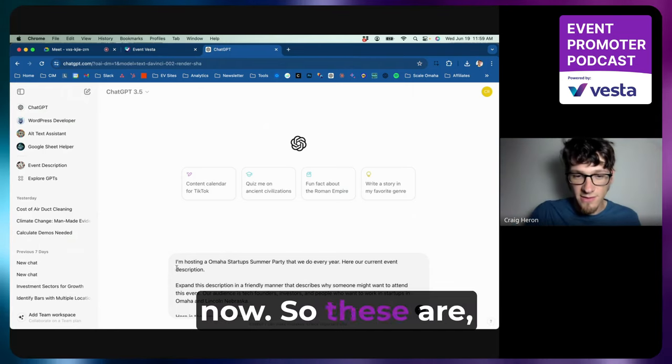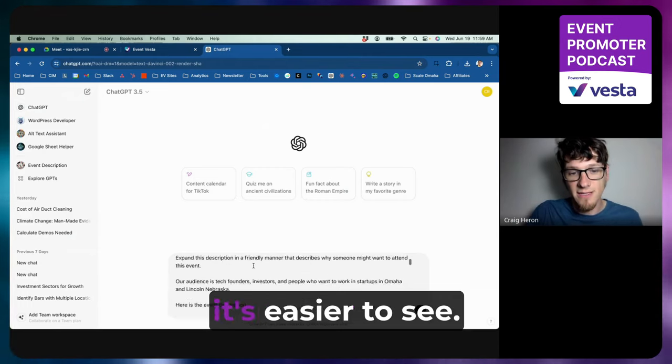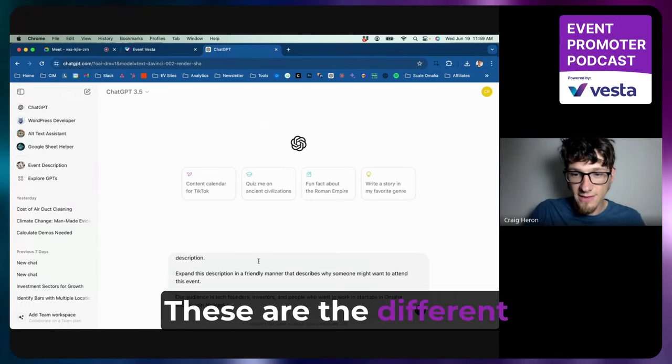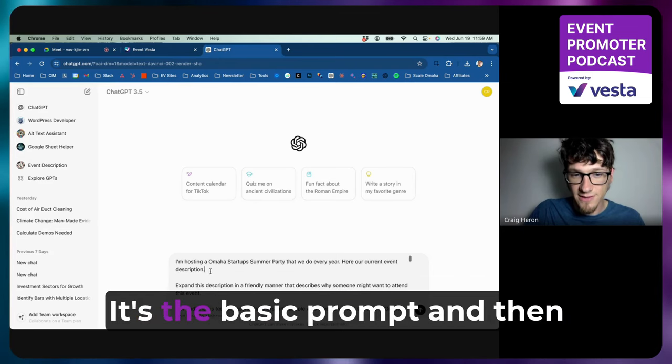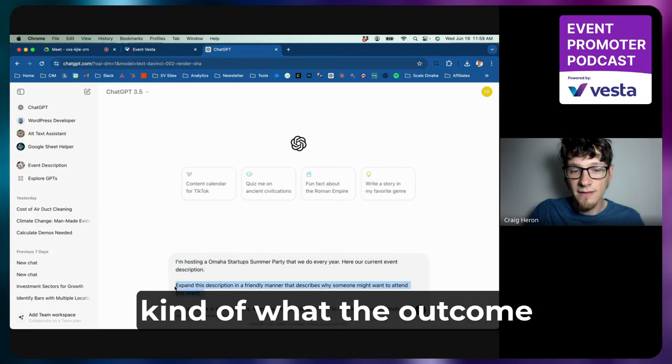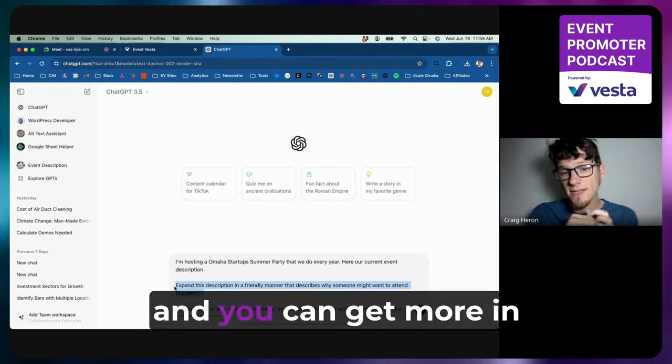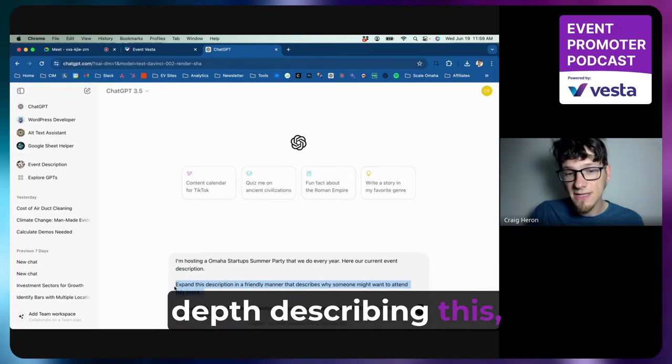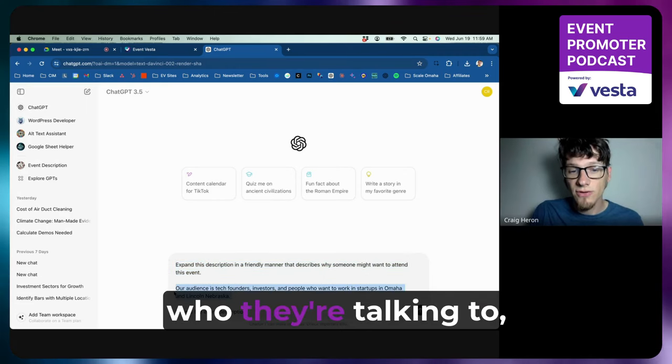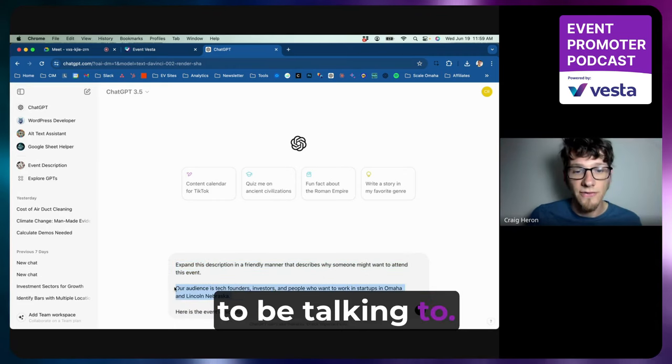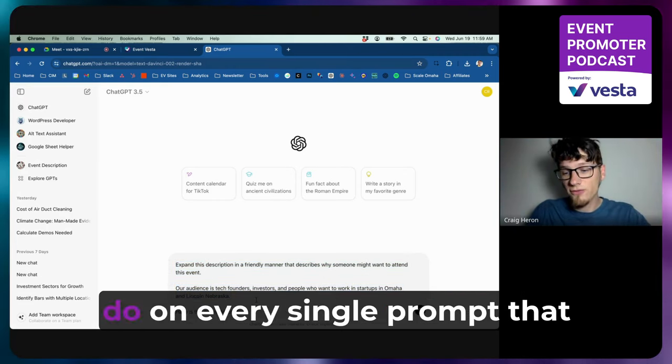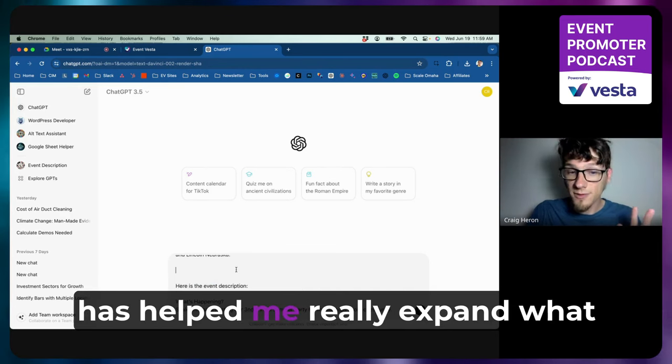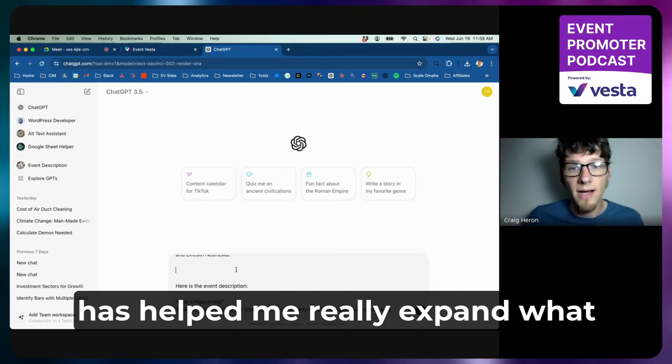Now, so these are—I'll just break these out as different lines so that it's easier to see. These are the different sections: it's the basic prompt, and then kind of what the outcome you want is—and you can get more in depth describing this—and then who the audience is, who they're talking to, who we're supposed to be talking to.